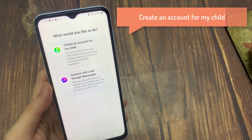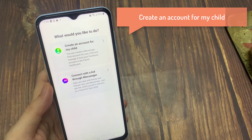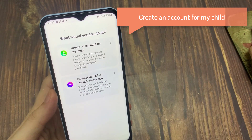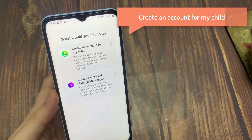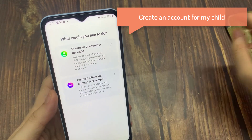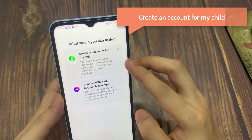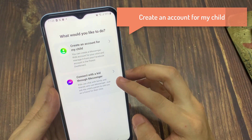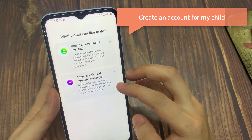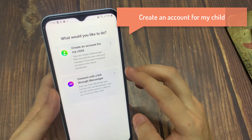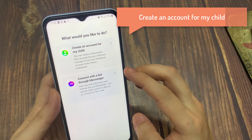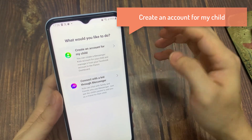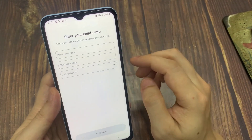In here, you can create a Messenger Kids account for your child and manage it from your Facebook account in the parent dashboard. Also, you can connect with a kid through Messenger. Kids can chat with family and friends who use Messenger. Just ask the child's parent to add you as a friend for their child.